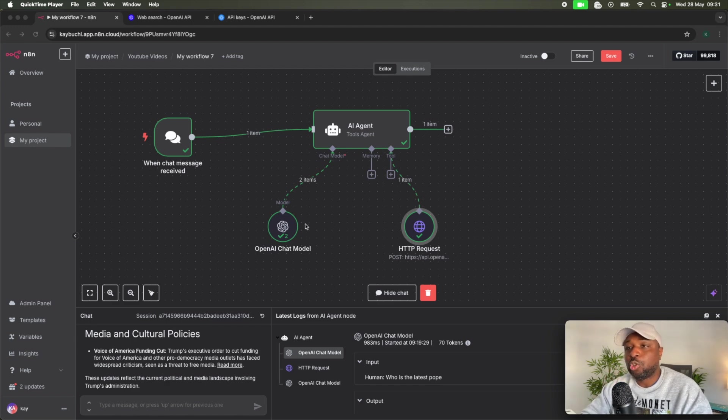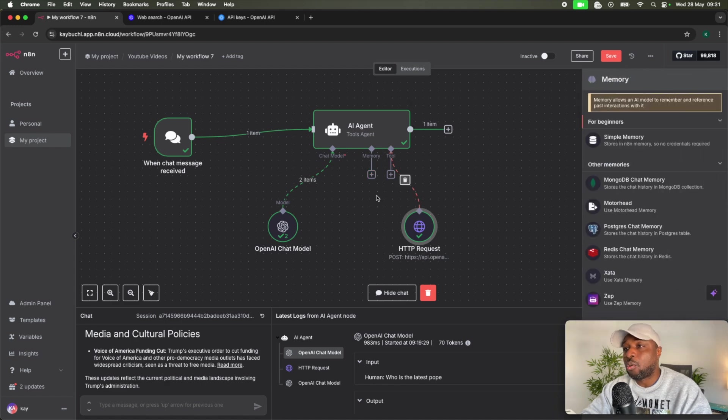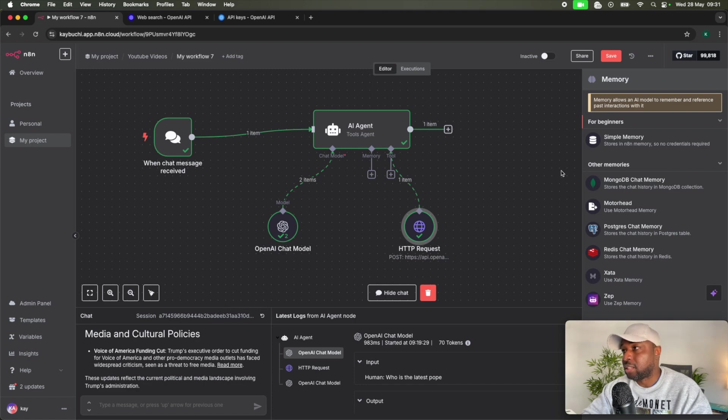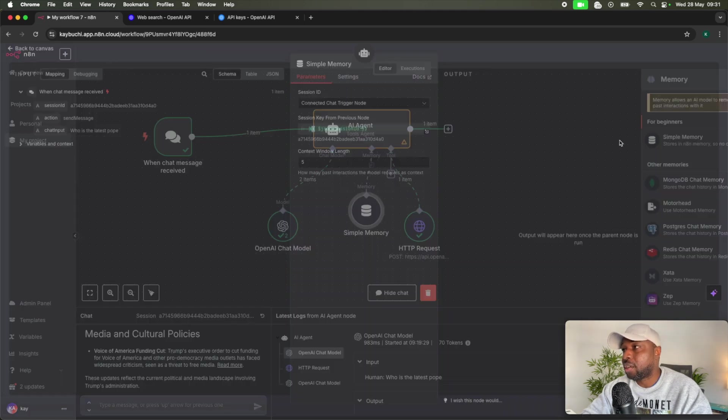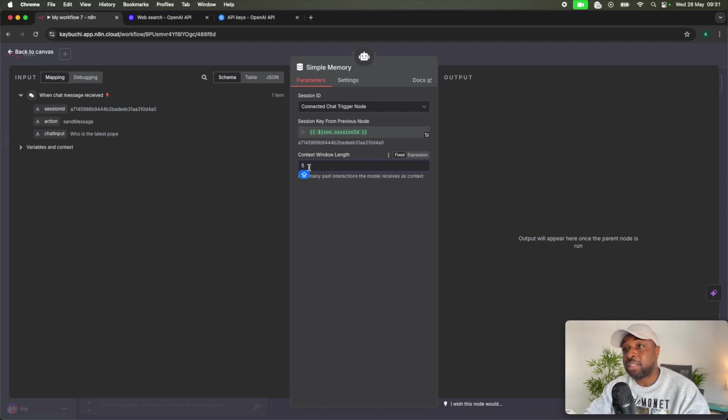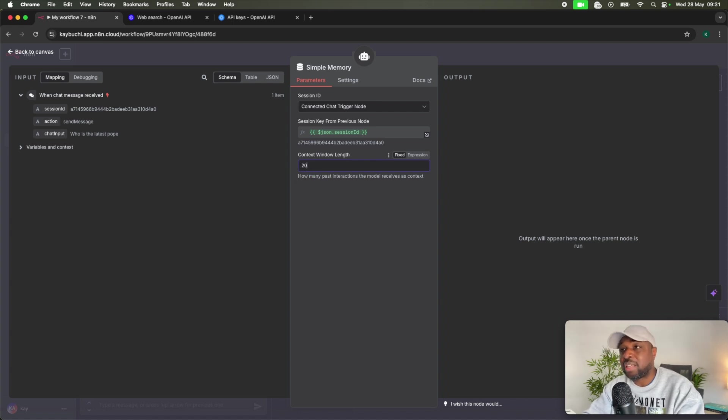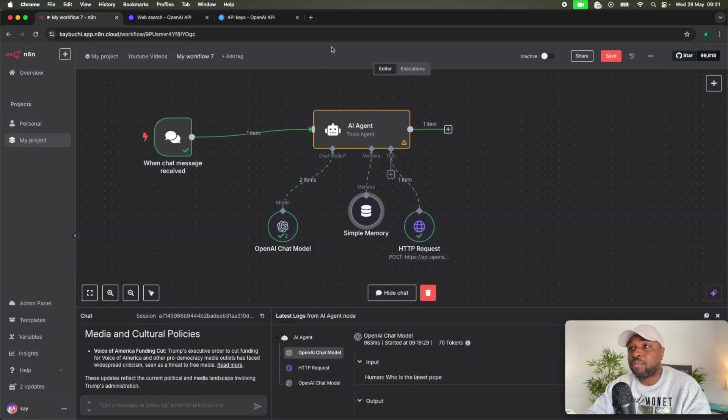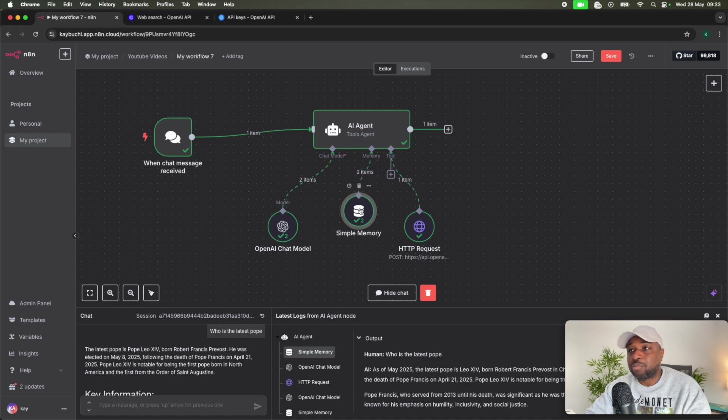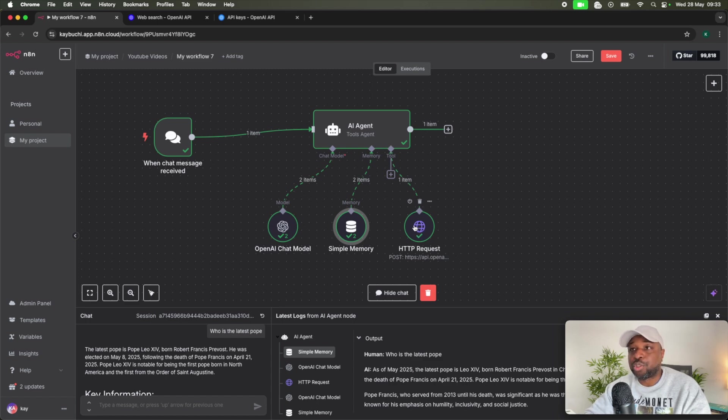So another thing we can do to increase the capability of this is to add memory so that each time you make that call, right, it's able to remember what you guys discussed last. So I can add simple memory here. Click on this simple memory. Context window is how much of the context you wanted to retain of your past interaction. So I usually like just leaving this as 20, but five is enough to test. Now, so we have the OpenAI chat model. We have memory, simple memory to remember the context of the data. Then we have the tool that makes the actual web search and returns that information.